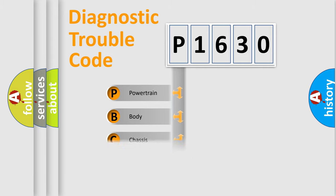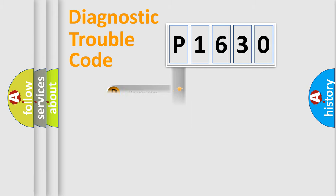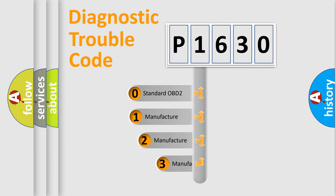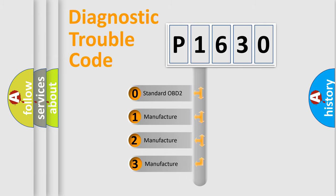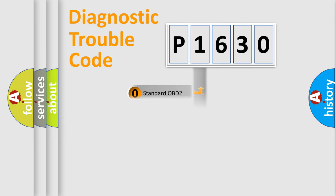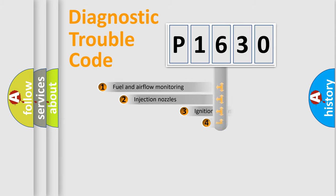Powertrain, Body, Chassis, Network. This distribution is defined in the first character code. If the second character is expressed as zero, it is a standardized error. In the case of numbers 1, 2, 3, it is a more prestigious expression of the car-specific error.